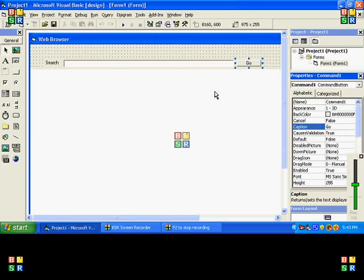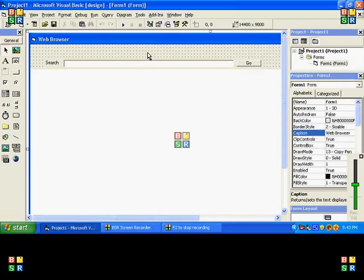I'll make other tutorials on how to make an advanced web browser anyway. Now we are gonna make a Back button.